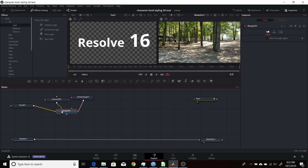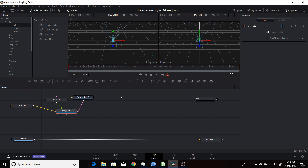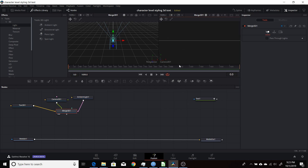We'll put this 3D merge in both Viewer 1 and 2 by hitting the 1 and 2 keys. Then we can change the second viewer to the camera's view by right-clicking where it says Perspective and clicking Camera 3D1. So now we're seeing what this camera is seeing.